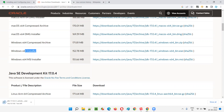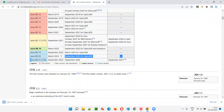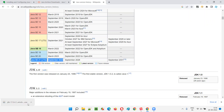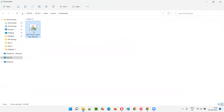JDK 17.0.4.1 is being downloaded. Note that if you're watching this video in the future - for example, after Java SE 21 LTS is released in September 2023 - you can go with that version instead. You don't have to stick with the version I'm downloading. The file has downloaded to the Downloads folder.